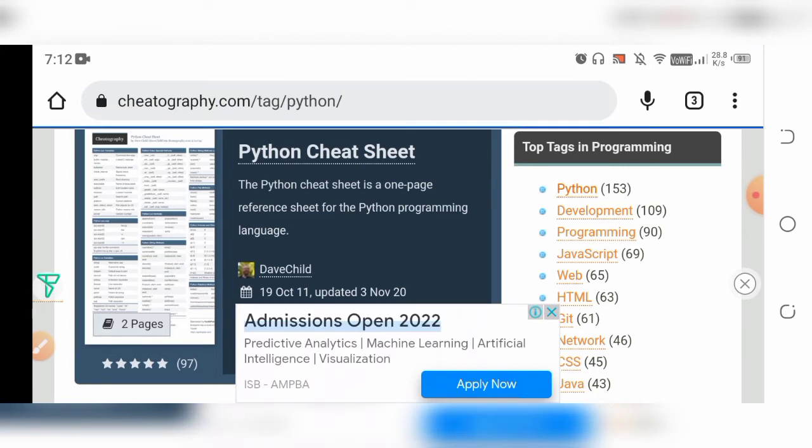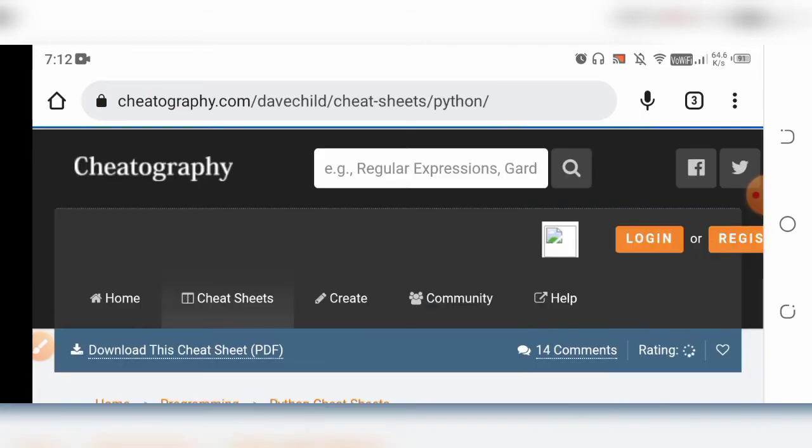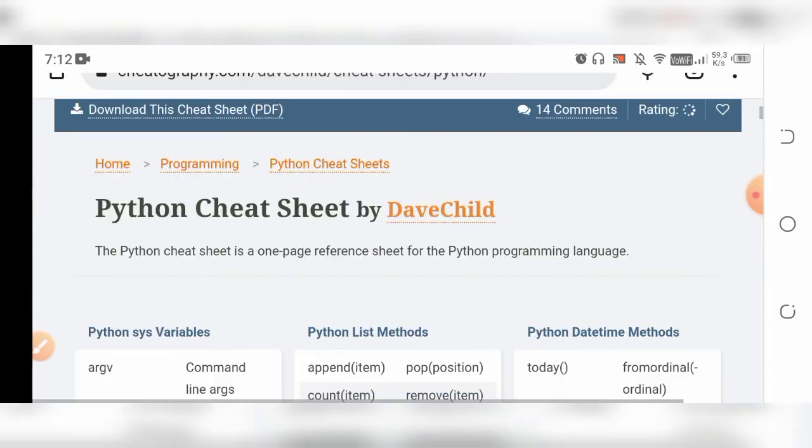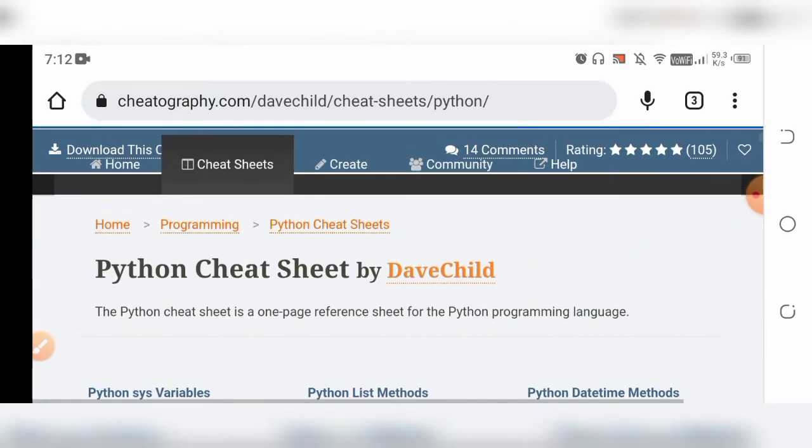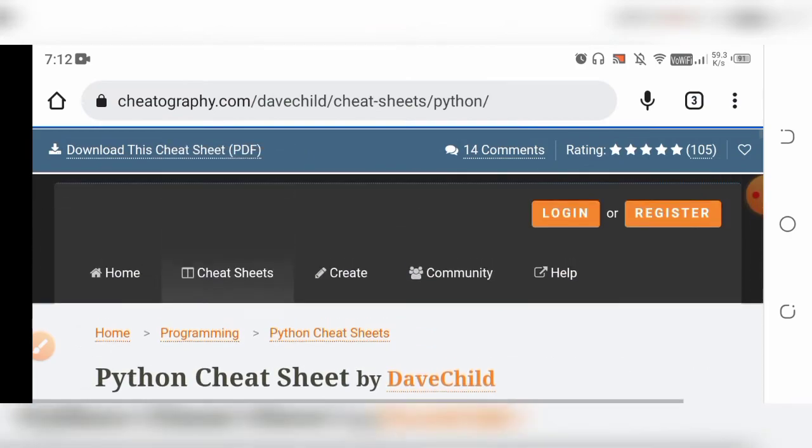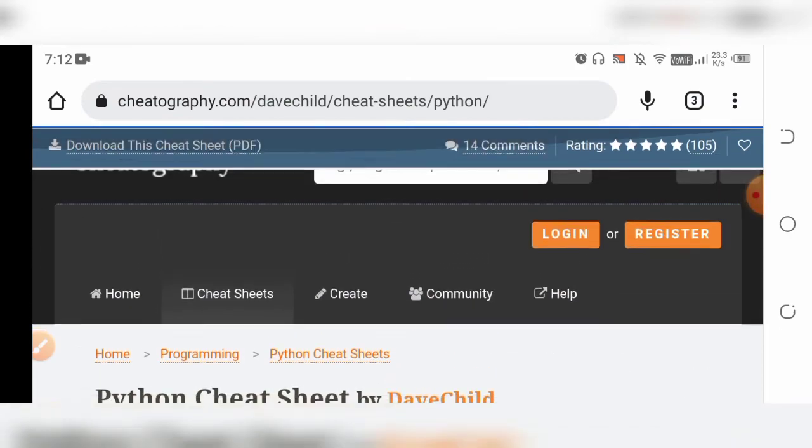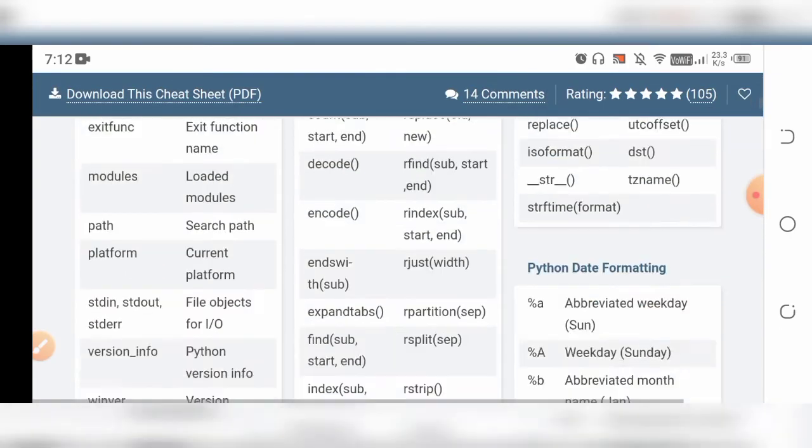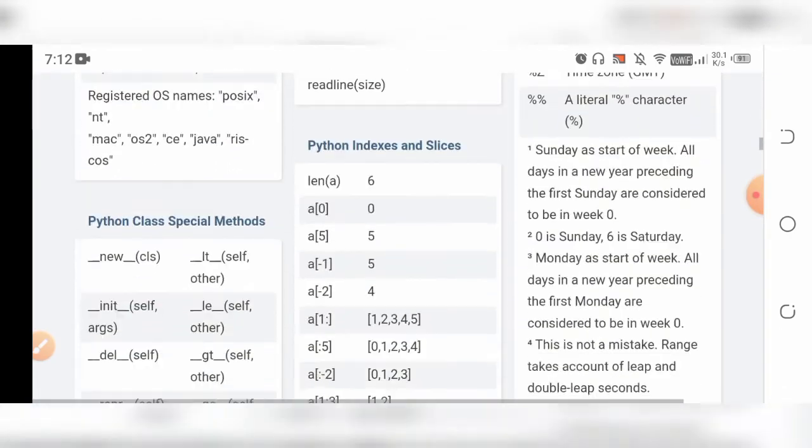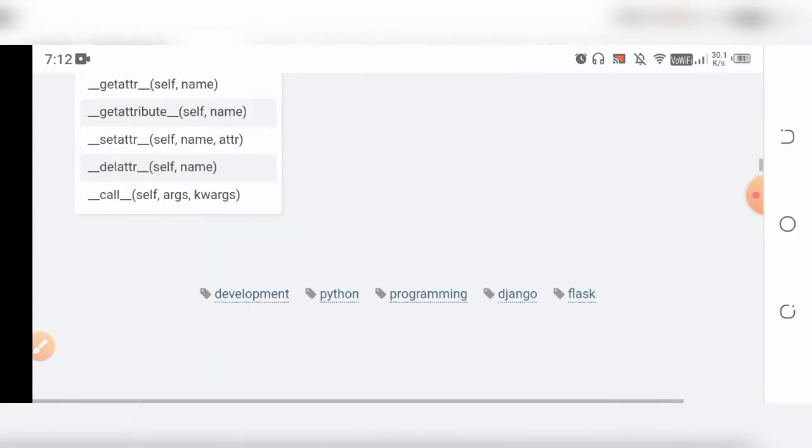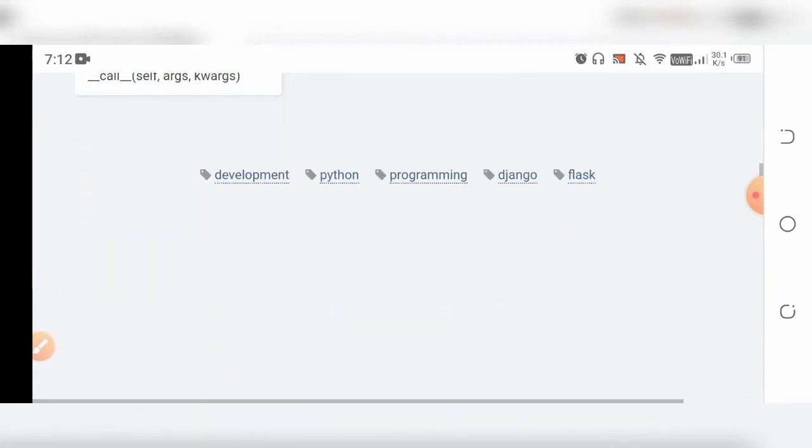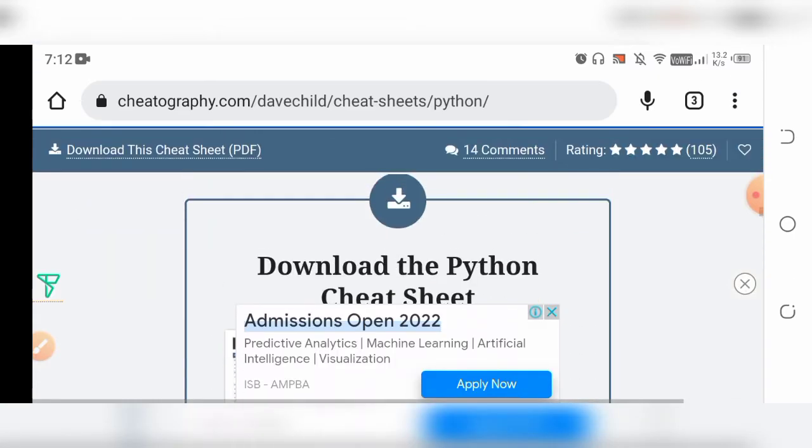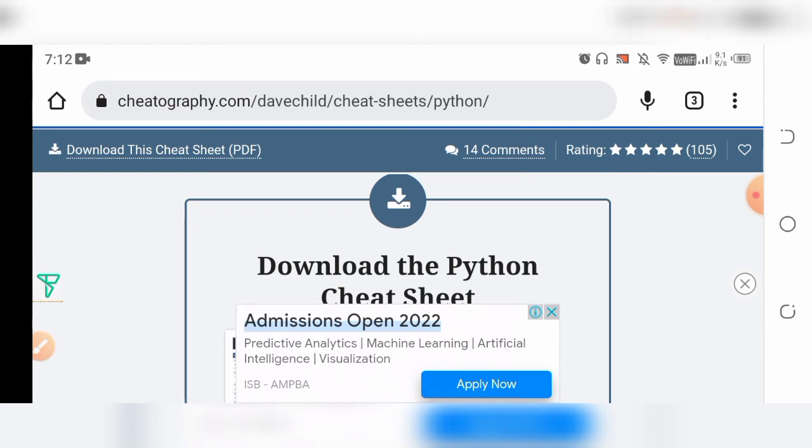It will load and then you can download the PDF directly from here. You don't need to remember all the things - you can directly download from here. At the end of this page, you will see 'Download Cheat Sheet'. I'll click on download and it will be downloaded in a second.